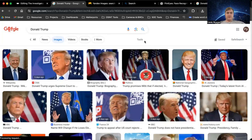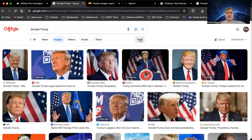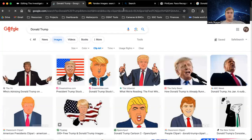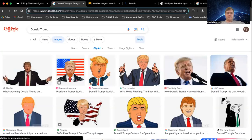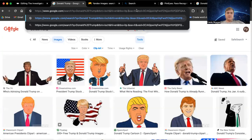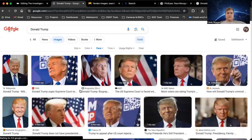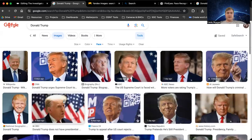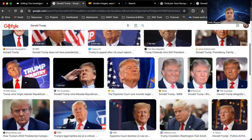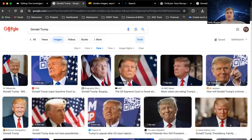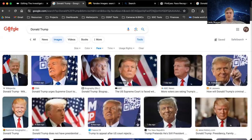A useful tip when searching for images and filtering to just get the face of the person is to click Tools, then Type, then Clip Art, and go up to the URL. Go to the Clip Art part and just put in Face. That will then restrict the image search results to just the face area of a person. Very useful if you just need to get face images of a search and see what the person looks like from different angles.